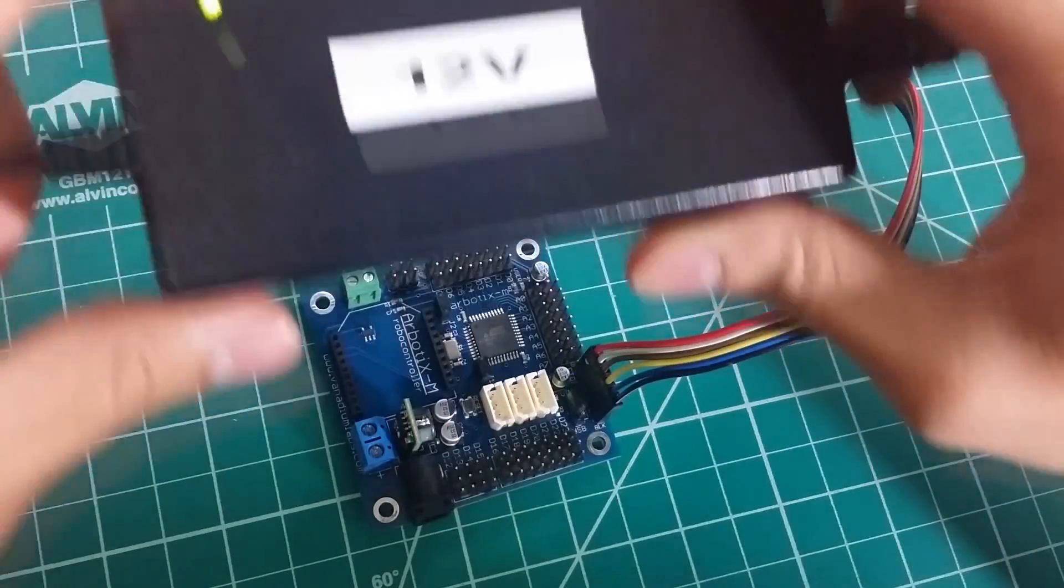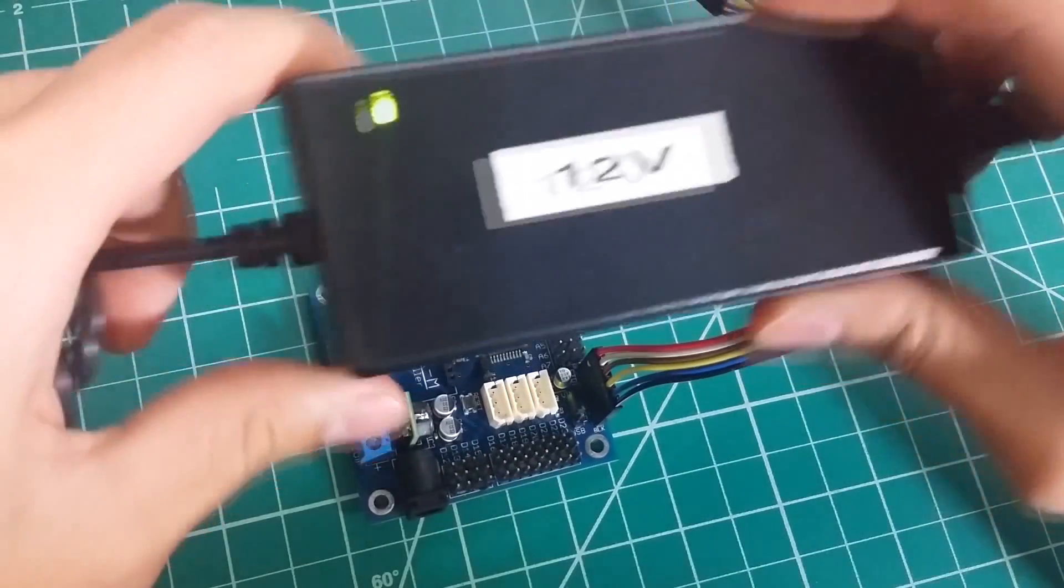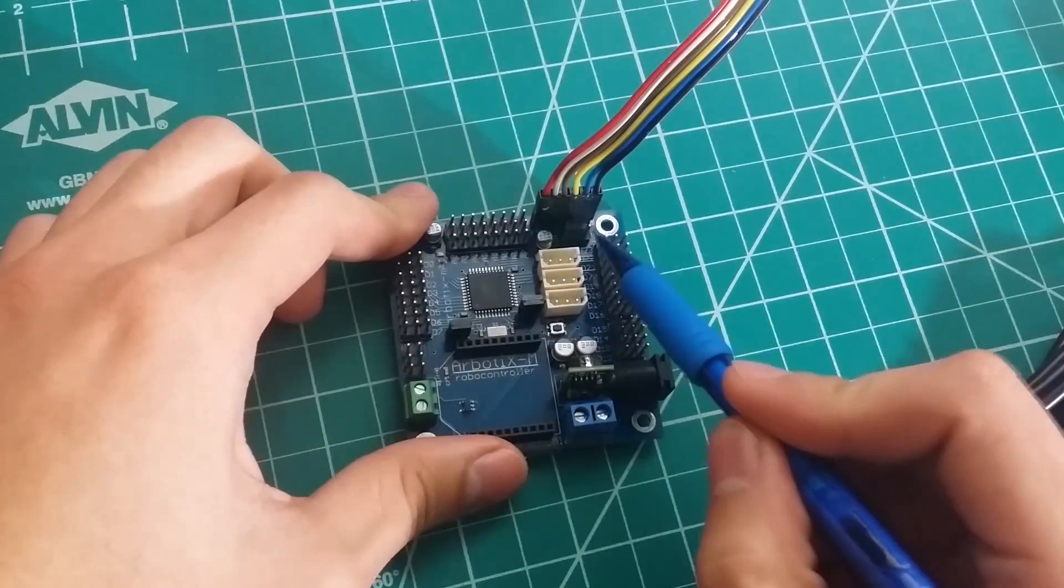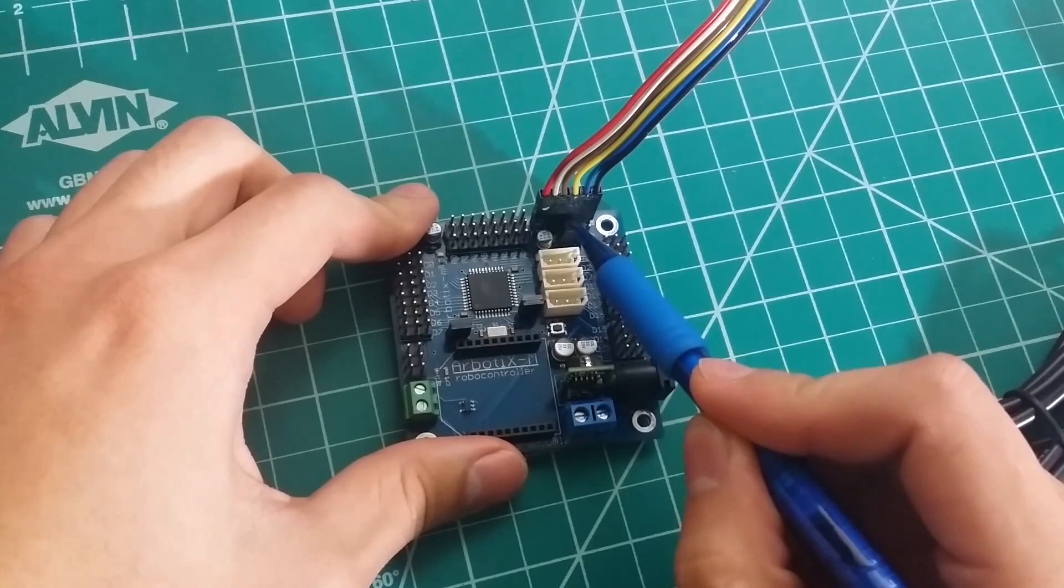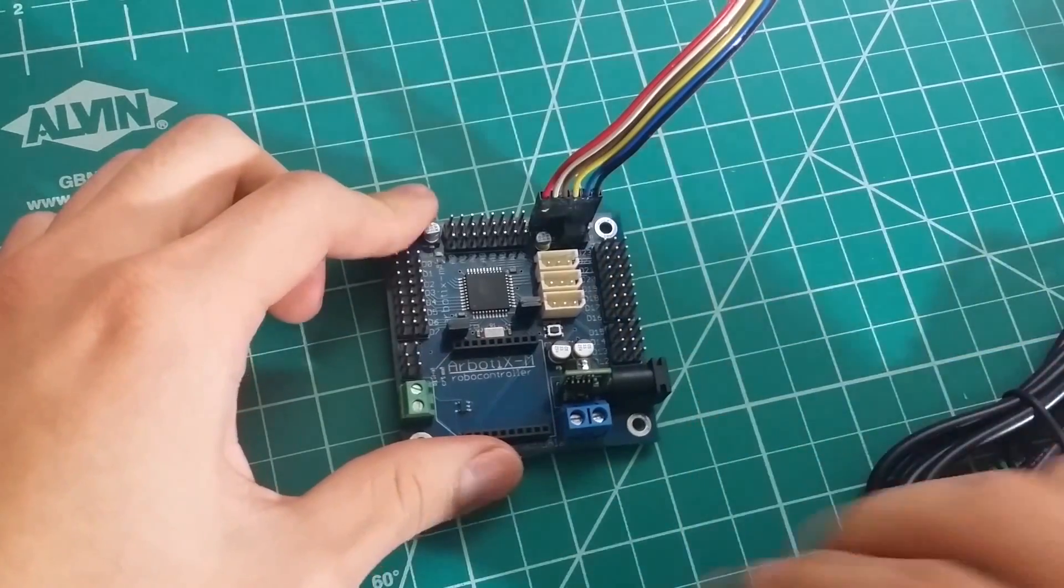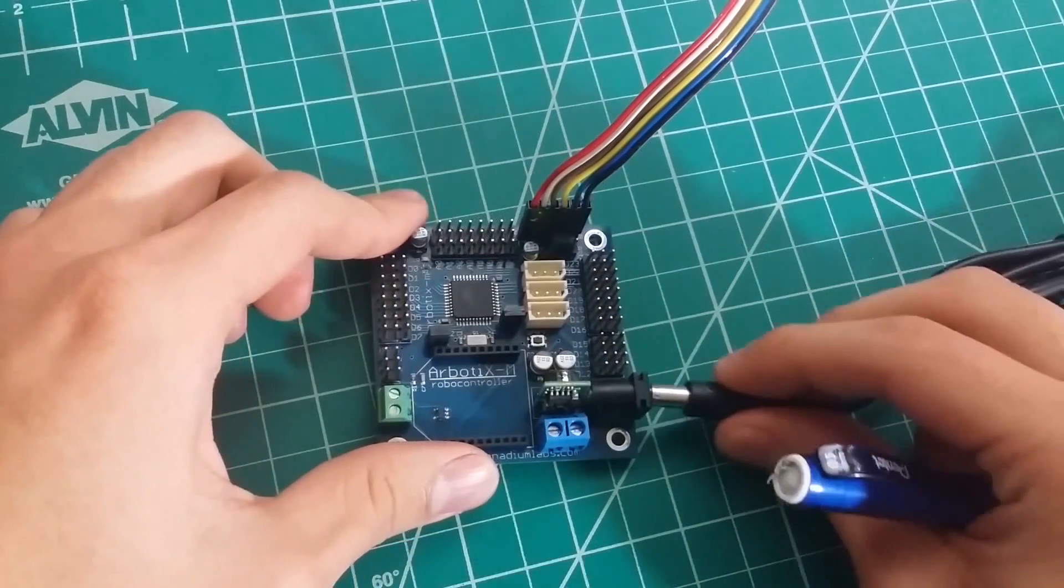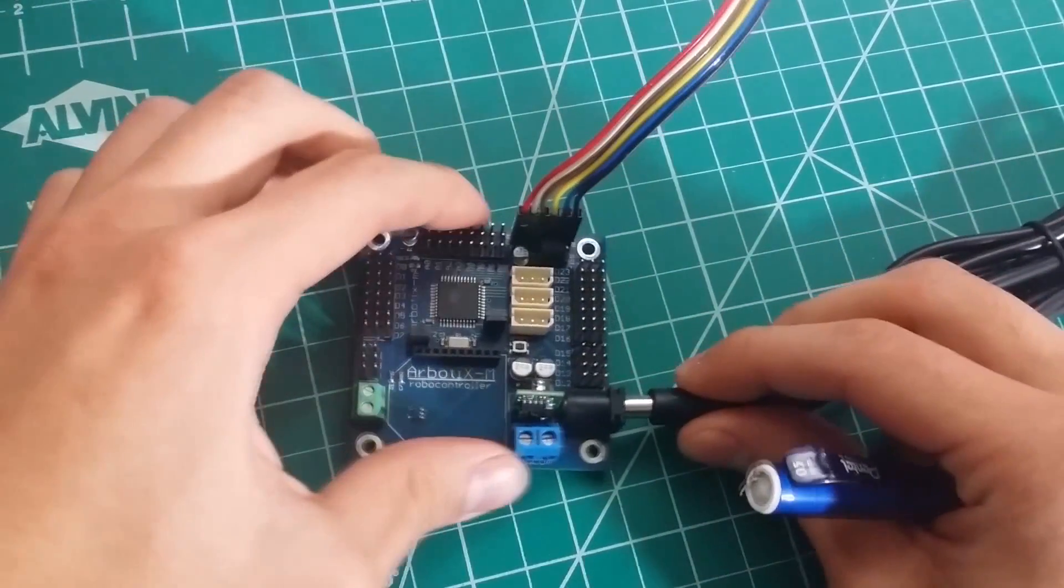Next, you will need a 12-volt power supply. To power the board with the adapter, make sure this pin is moved to the left. You can now plug in the power supply.